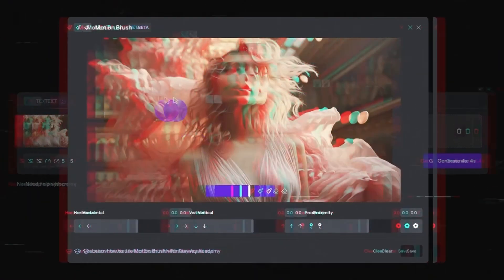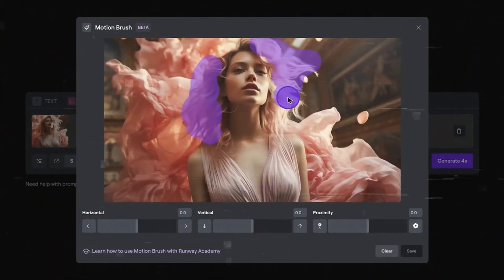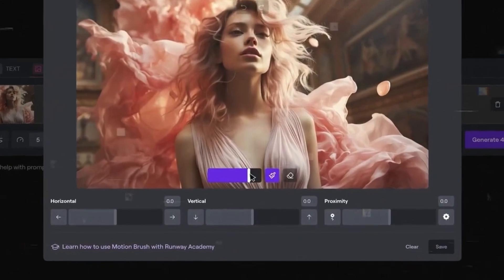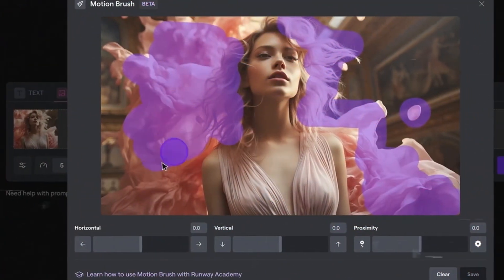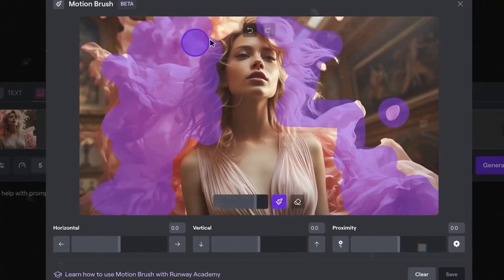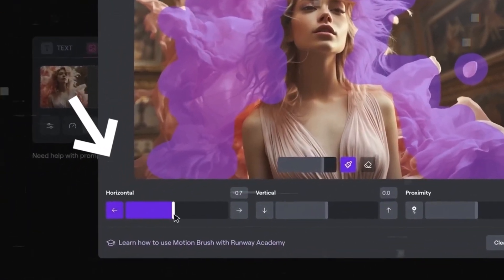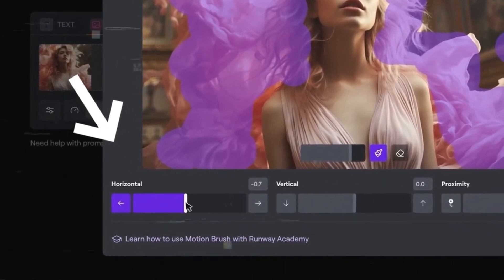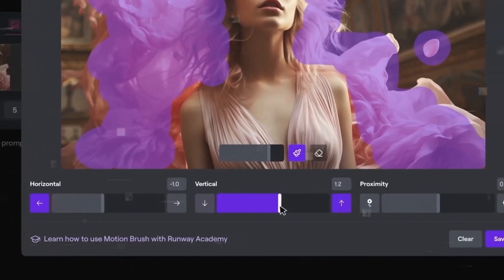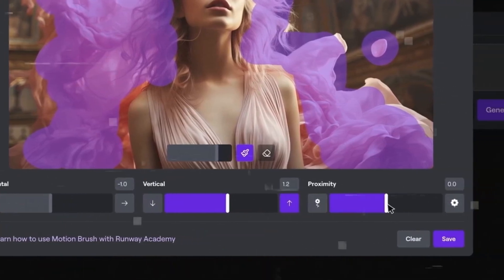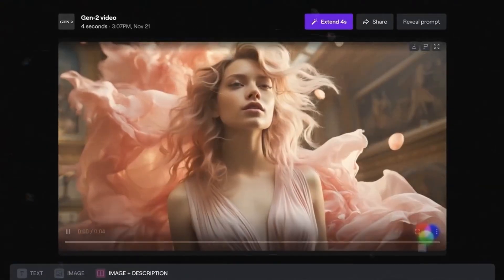Once your image is ready, go to the Motion Brush tool on the right of the screen. A new window will open showing your image and various options. Your first step is to paint over the parts of the image you want to animate using the brush tool. Feel free to adjust the brush size and hardness. If you make any errors, the eraser tool is handy along with undo and redo options. After painting the areas for animation, select your motion modifiers on the left side. These modifiers let you control the direction and intensity of motion along the X, Y, and Z axis.